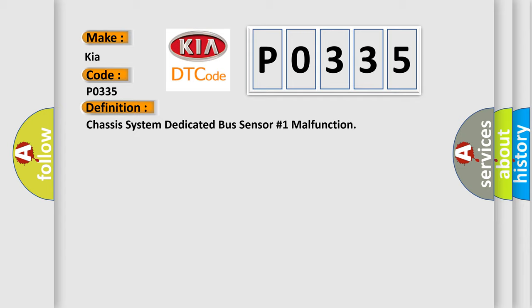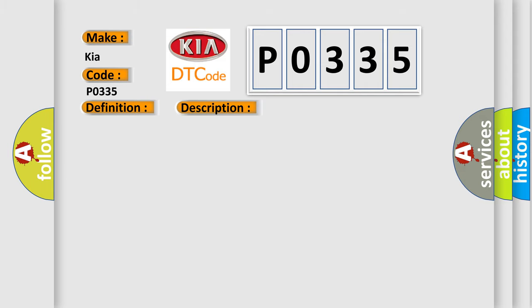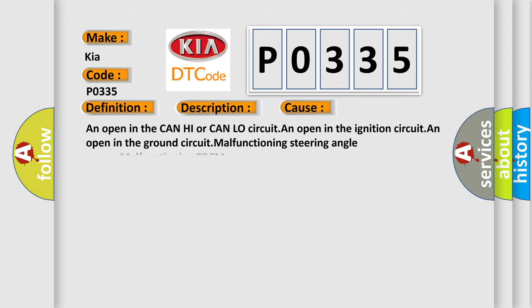And now this is a short description of this DTC code. The ignition is on, the vehicle speed is greater than 40 kilometers per hour, 25 miles per hour. This diagnostic error occurs most often in these cases: An open in the CAN high or CAN low circuit, an open in the ignition circuit, an open in the ground circuit, malfunctioning steering angle sensor, malfunctioning EBCM.